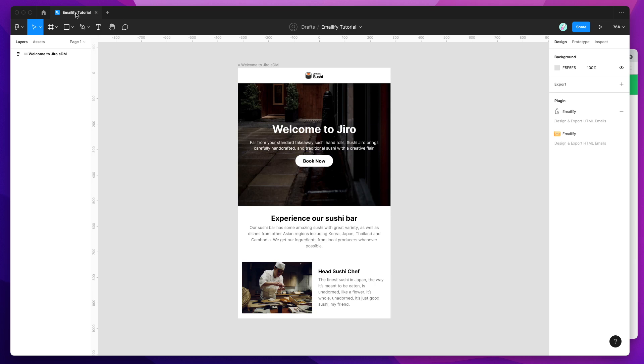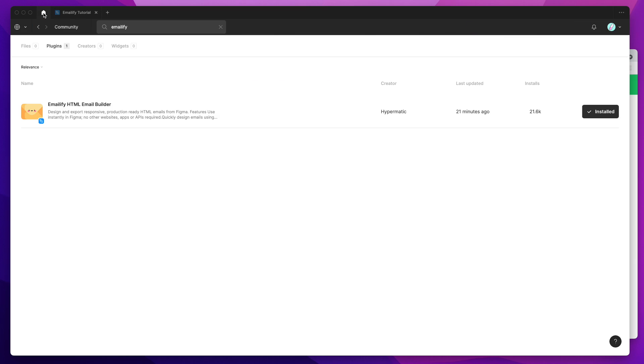So the first thing we need to do to get started is just go to the Figma community and search for Emailify, so that's E-M-A-I-L-I-F-Y, and under the Plugins tab, you'll see Emailify pop up.